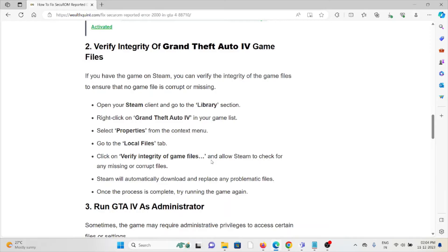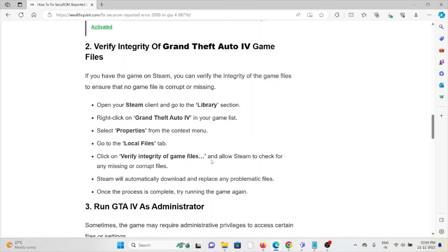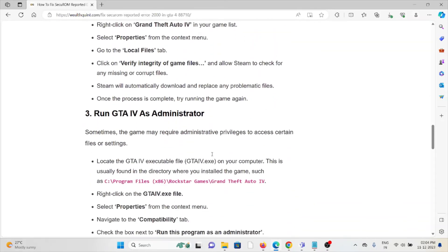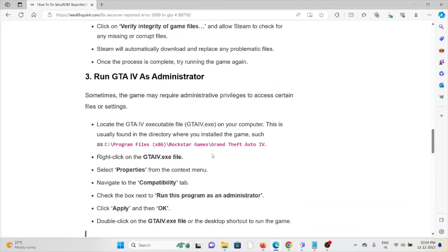Right-click on Grand Theft Auto IV in your games list and select Properties. Go to the Local Files tab and click on Verify Integrity of Game Files. Allow Steam to check for any missing or corrupted files. Steam will automatically download and replace any problematic files. Once the process is complete, try running the game again.